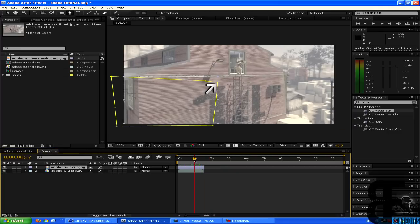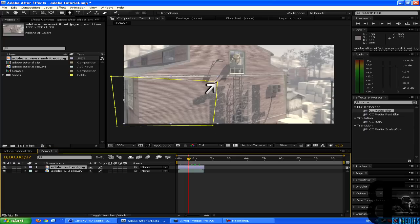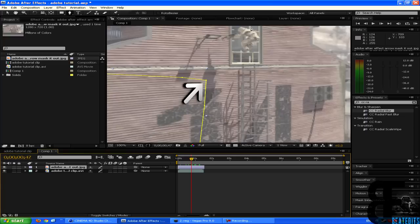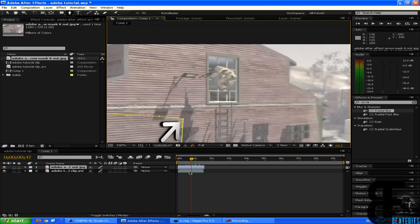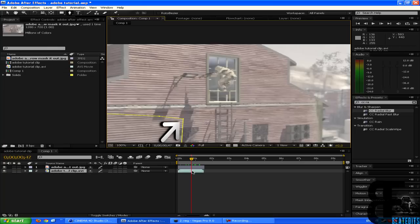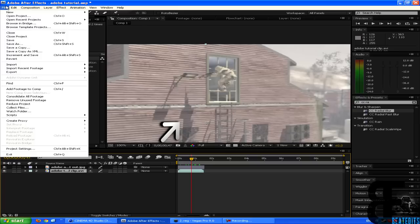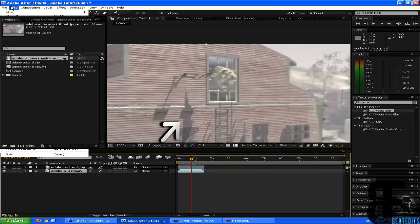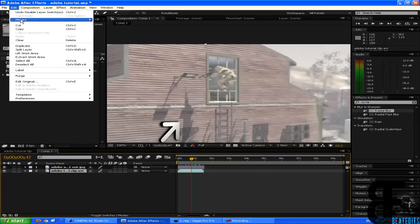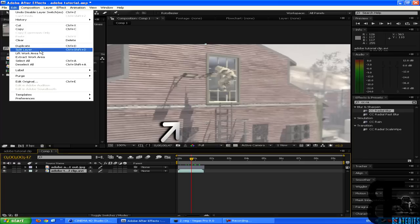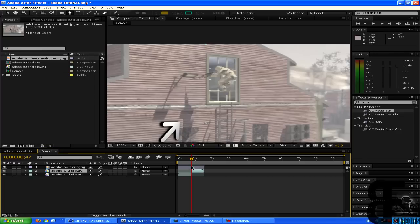Once you got the clip, you can choose wherever you want him to stop. So if I want him to stop right there, all I have to do is go on the clip and control shift D should split my clip. So you go to edit and then split layer, control shift D.